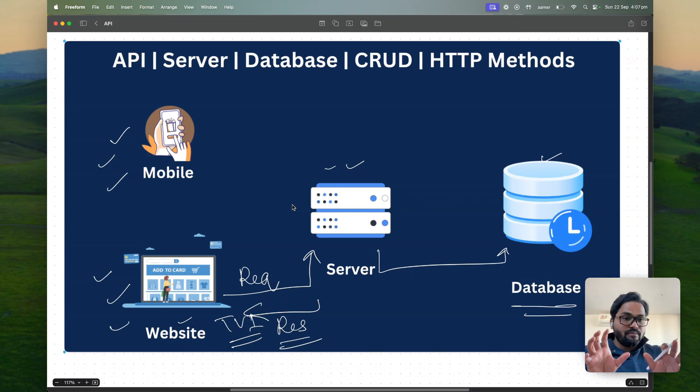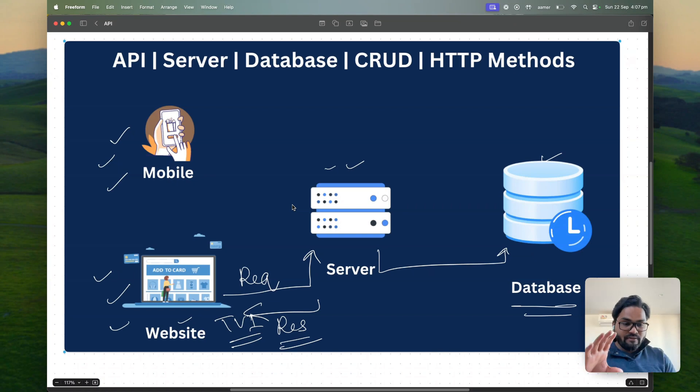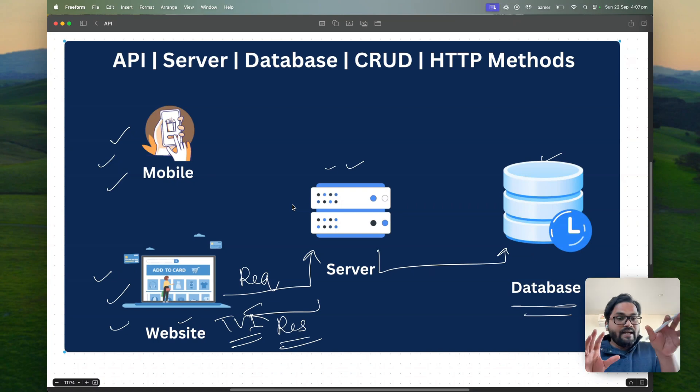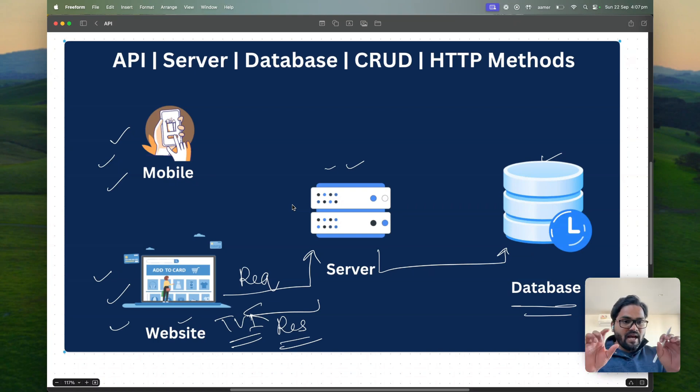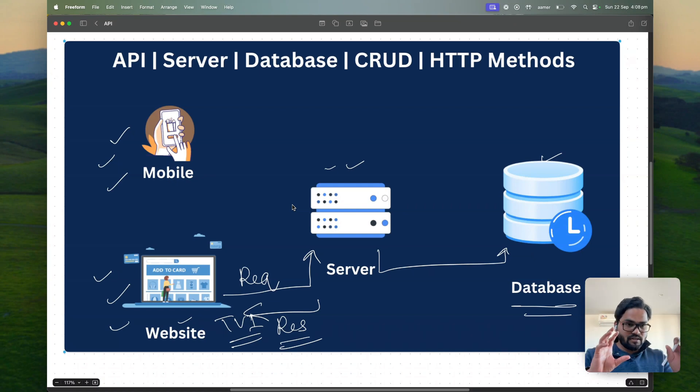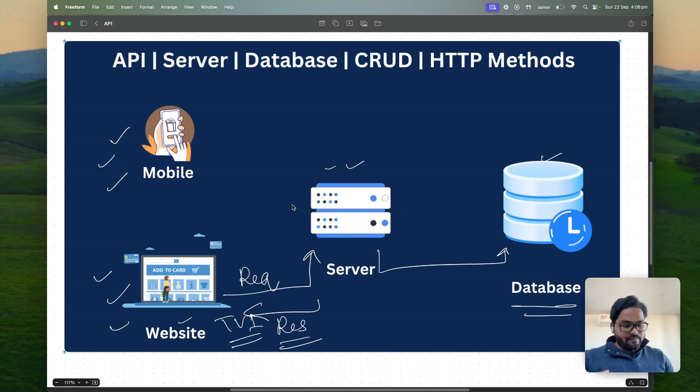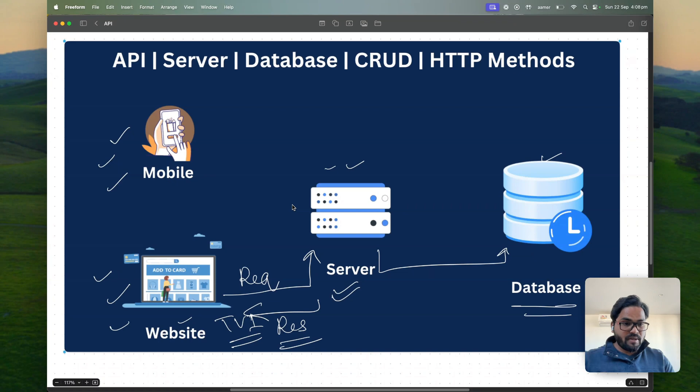Yeah so API is nothing but a link between mobile device, website, TV or whatever devices you have and a server. So this is nothing but a pipeline. API is nothing but a pipeline for sending data back and forth between devices. Now where you can build API? You can build API on server. So server is responsible for building those API.